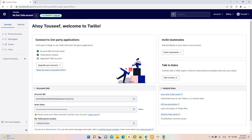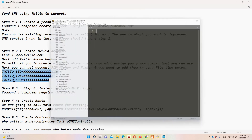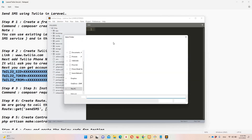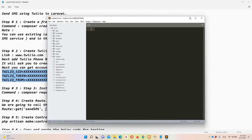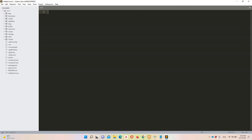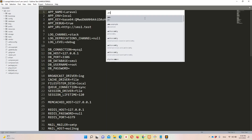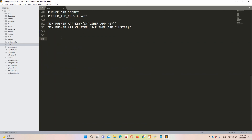We are going to use these three fields — account SID, auth token, and Twilio phone number — which are all written in the notepad file. I'm going to copy these three lines and access the project in Sublime Text. Let's open the folder and navigate to the 'sms1' project. Let's open the .env file, scroll down, and paste the configuration lines here.